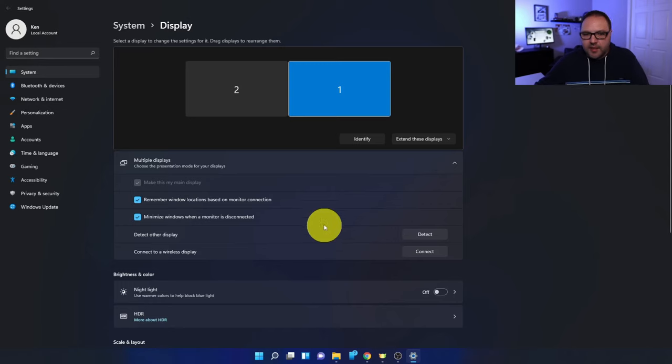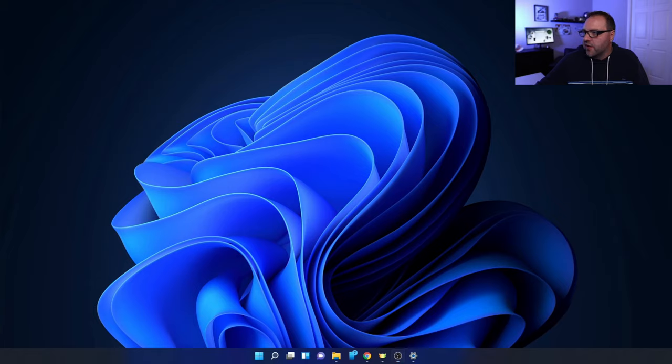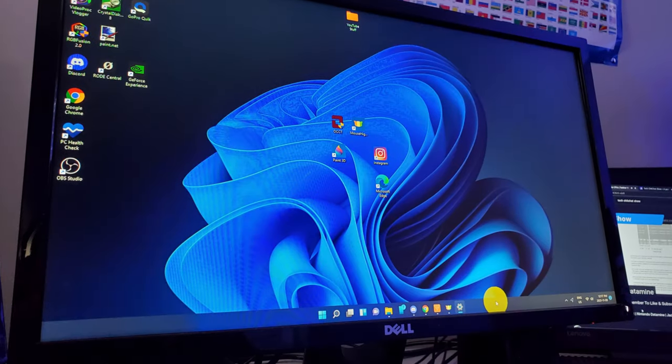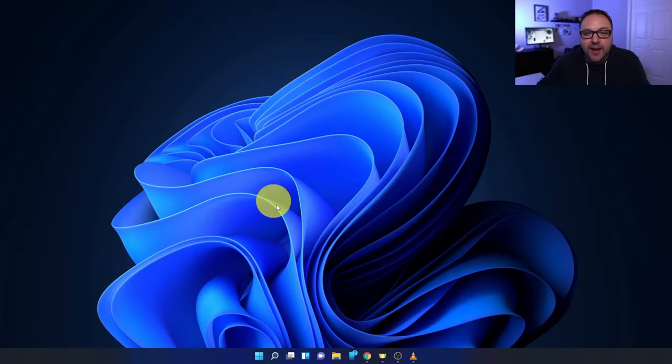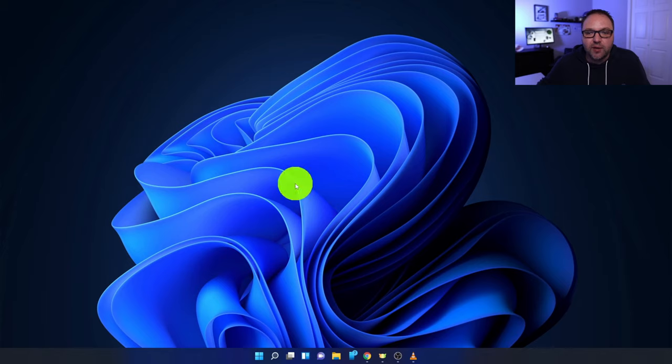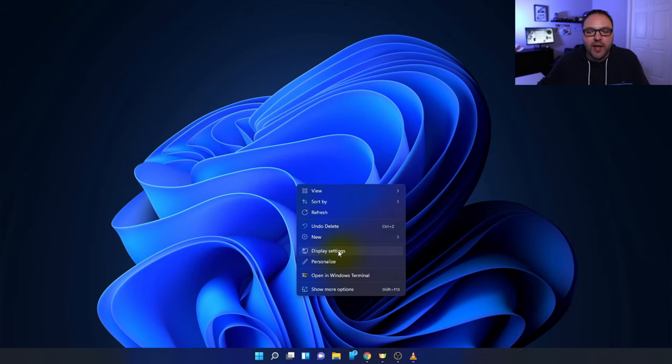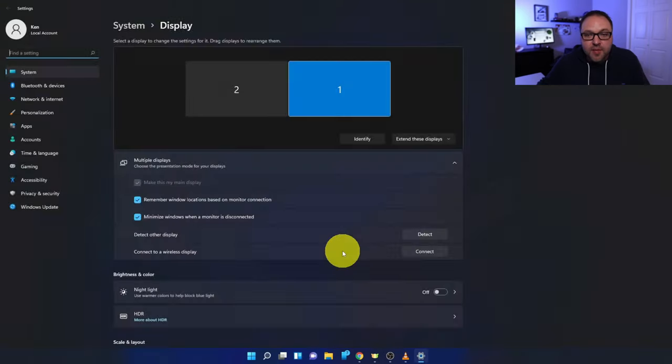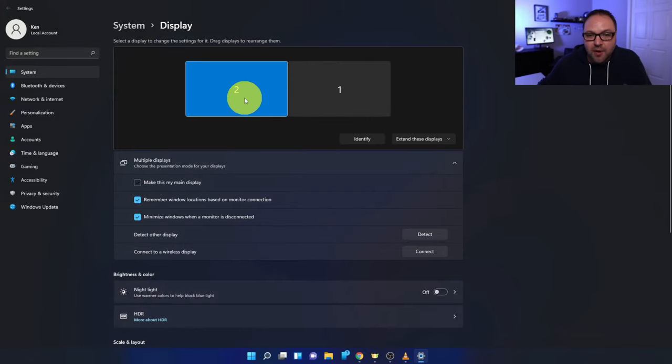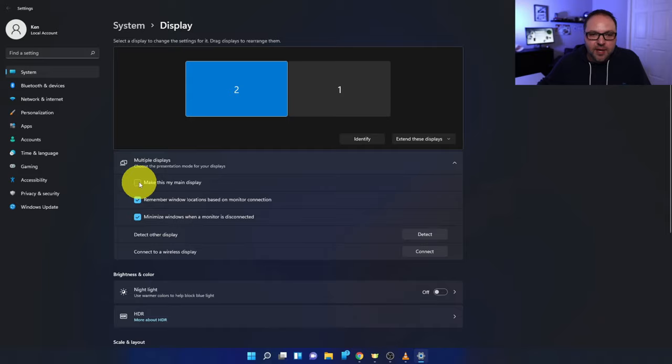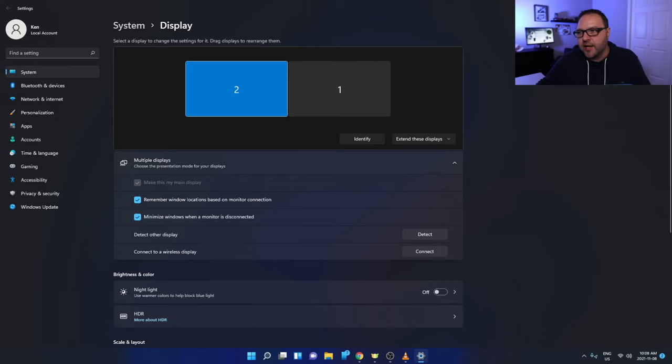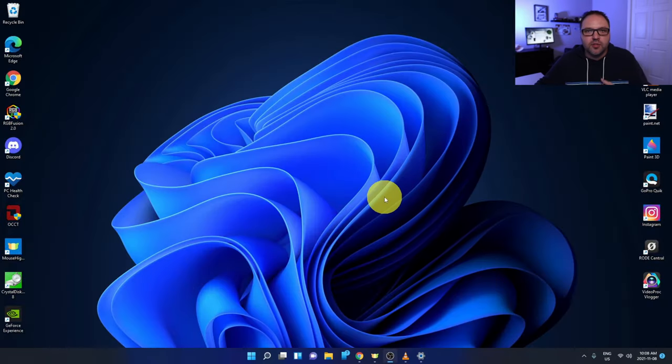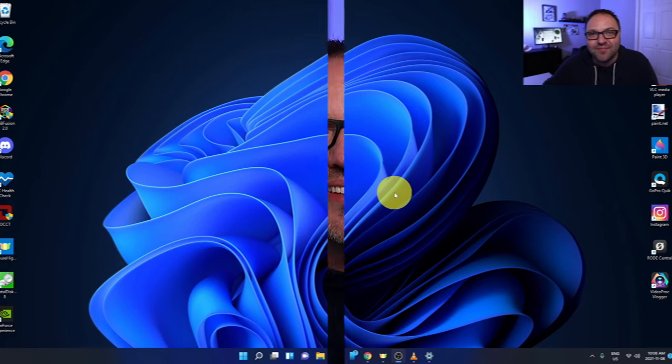And it automatically did it for you there. So now when I minimize this, all my icons have automatically switched over to my right-hand monitor here. Now if I'd like to switch it back, I can just go ahead and right click on my desktop again. I can go ahead and left click on Display Settings and go back into here, and I can select my second monitor again and click on Make This One My Main Display under Multiple Displays, and it'll switch the left screen back over to my main display. And it's really that simple to change your main display or your primary monitor here in Windows 11.